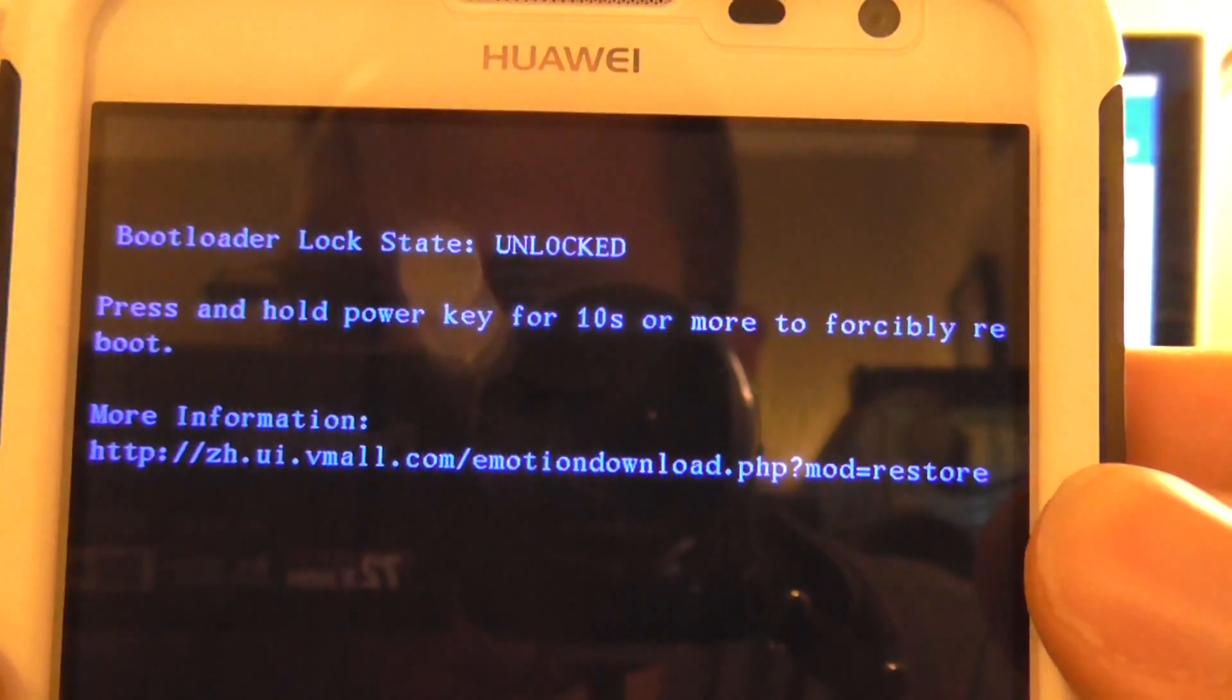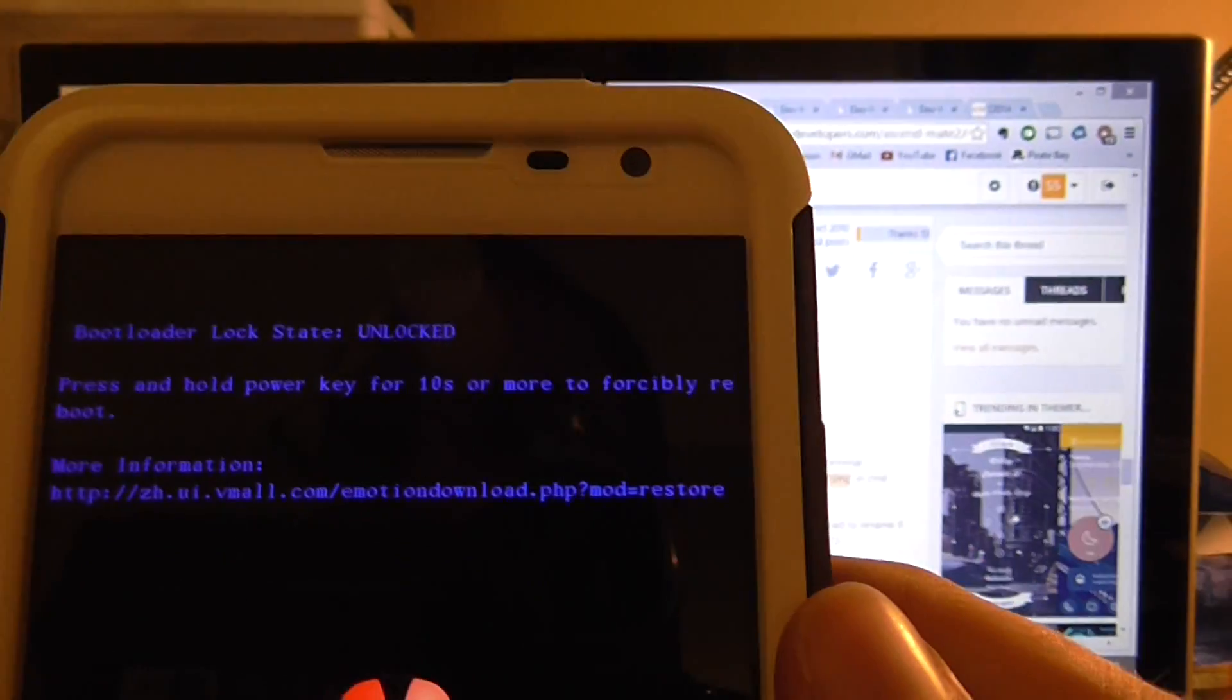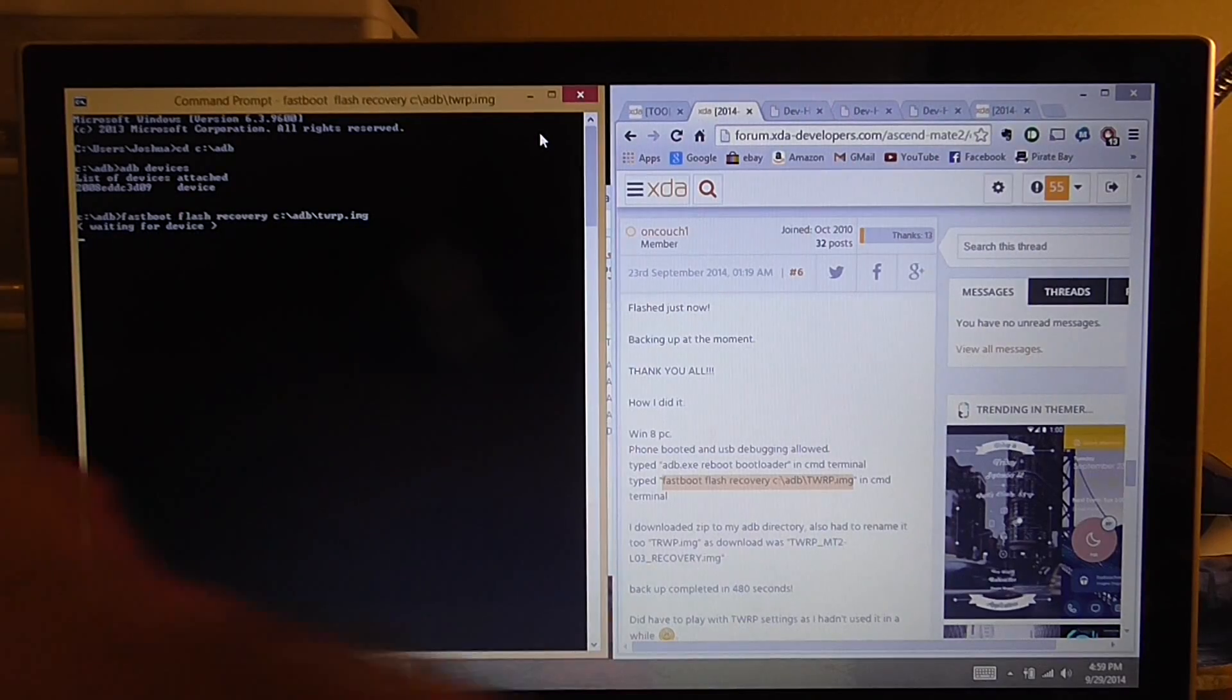See where it says bootloader status unlocked? Make sure it says that.